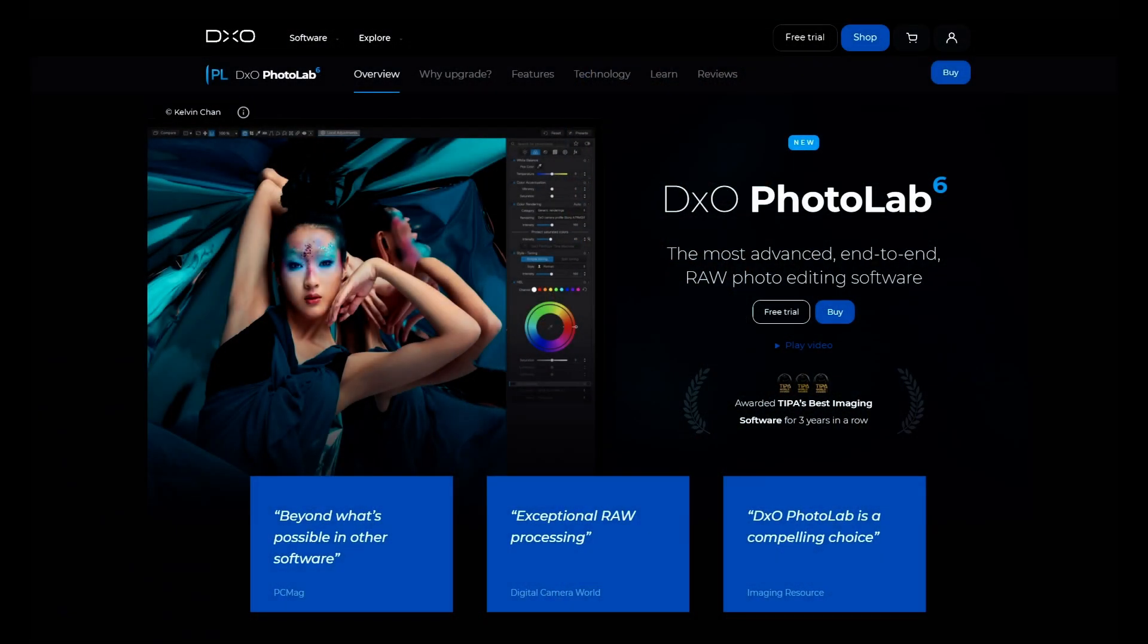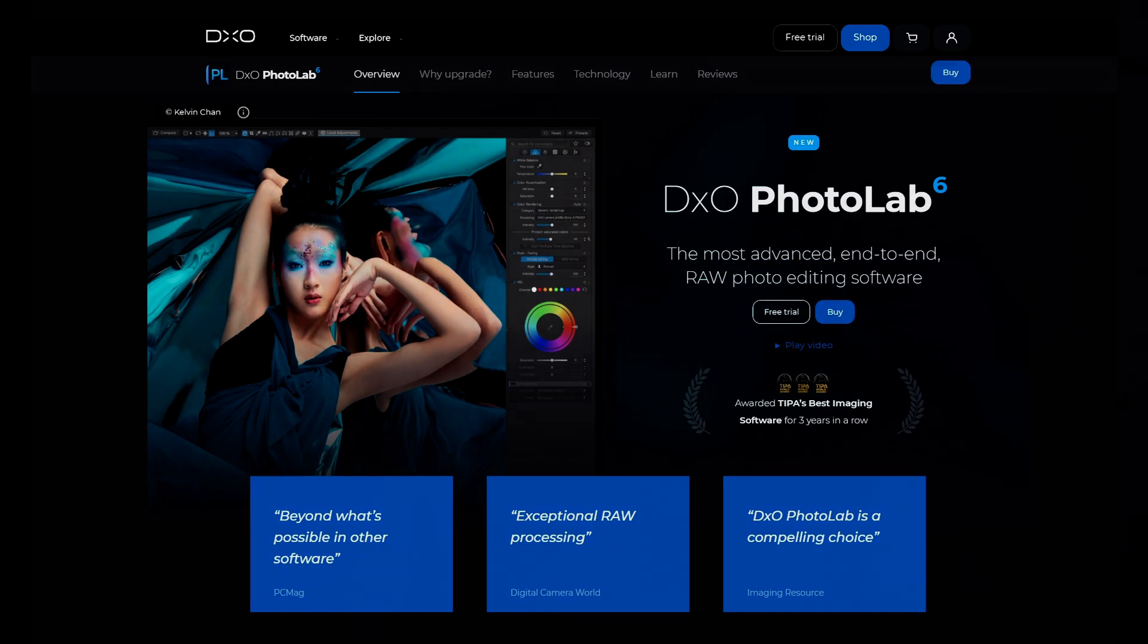Hi everyone. Today we're going to take a look at DxO's new PhotoLab 6 Elite. As many of you know, I've been a DxO PhotoLab user for the last couple of years now. I started with PhotoLab 4, then I upgraded to PhotoLab 5, and now courtesy of DxO, I now have PhotoLab 6 Elite.